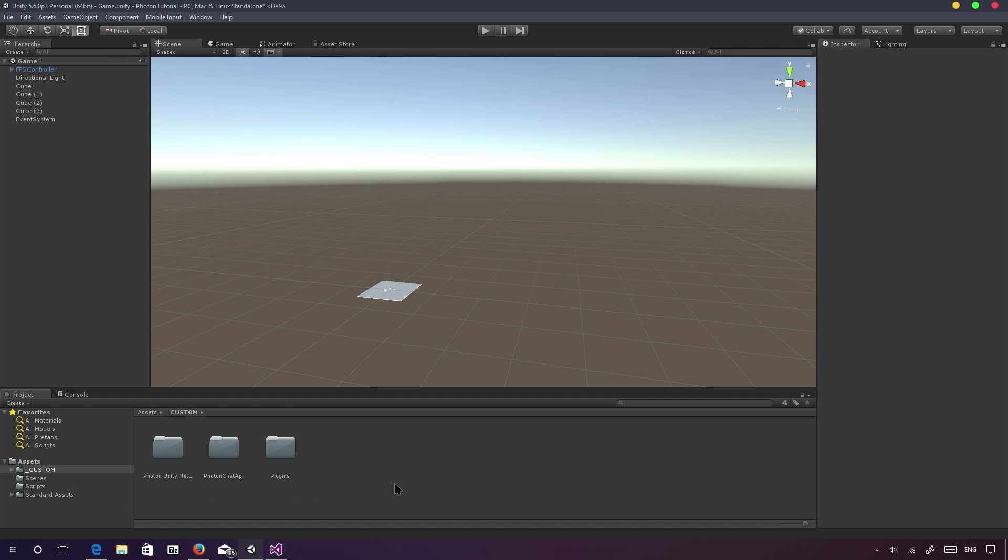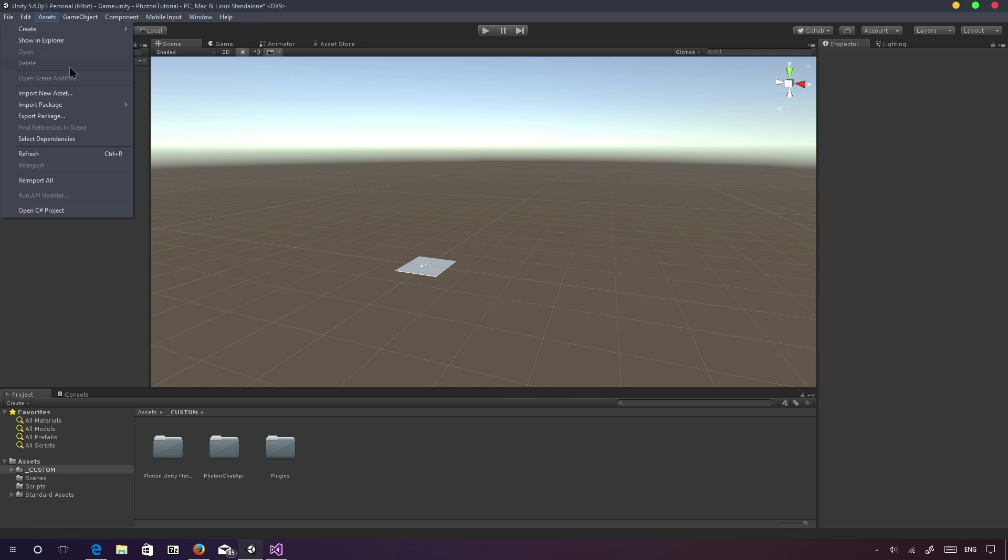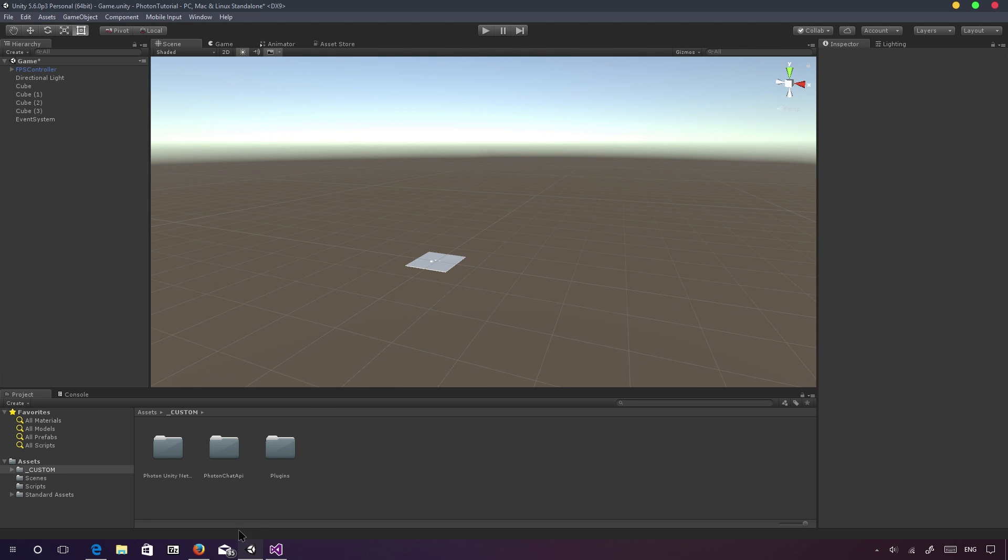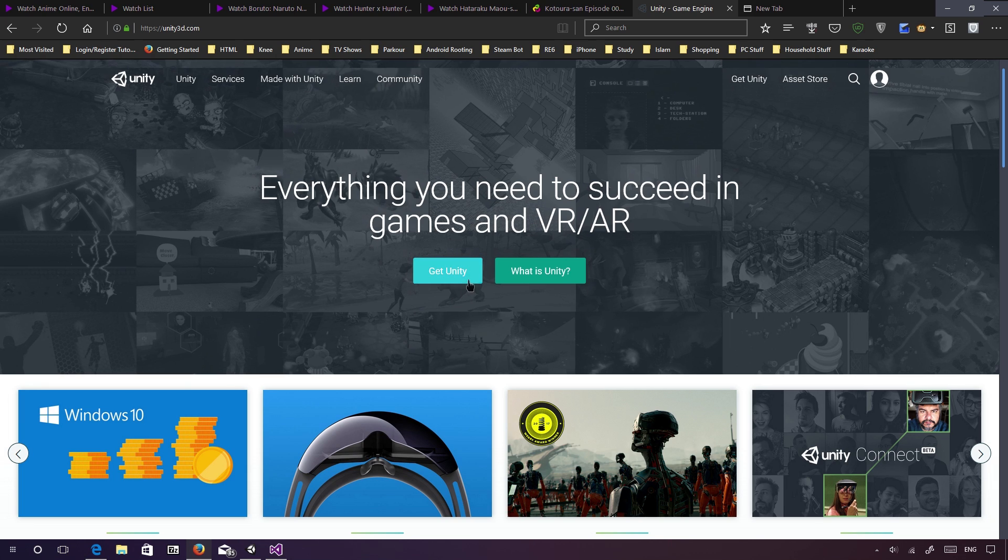I've also imported the standard assets. A lot of people have been struggling with standard assets. I don't know why, but basically, they can't find standard assets under import package standard assets. Obviously, Unity, if you install Unity through its installer, you have the option to install standard assets. You can do that.